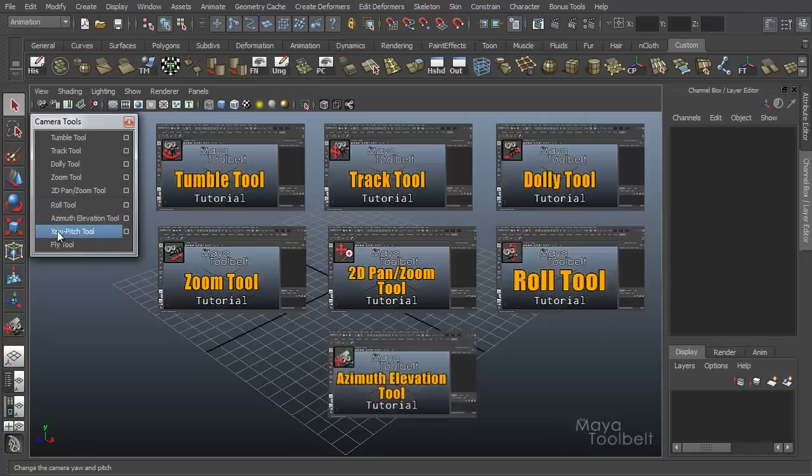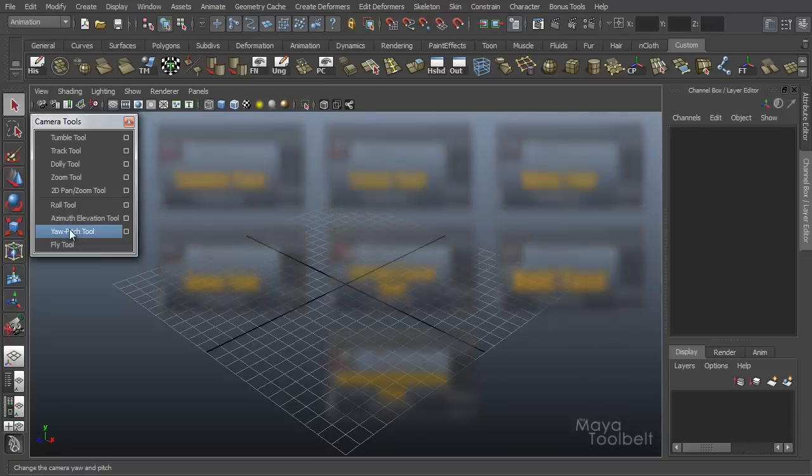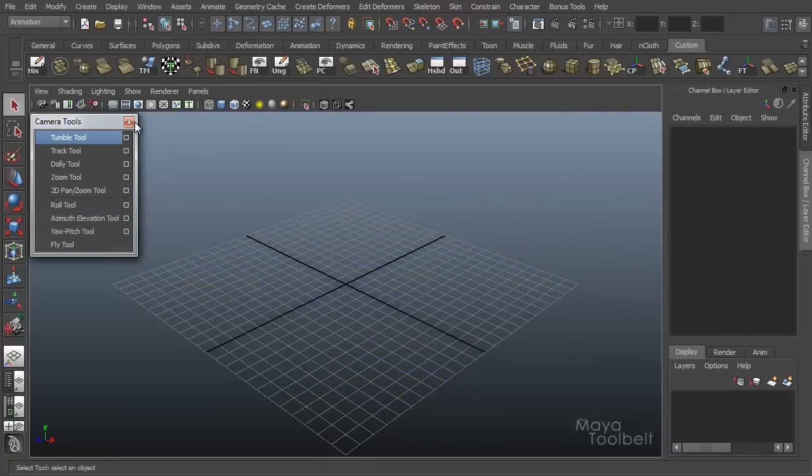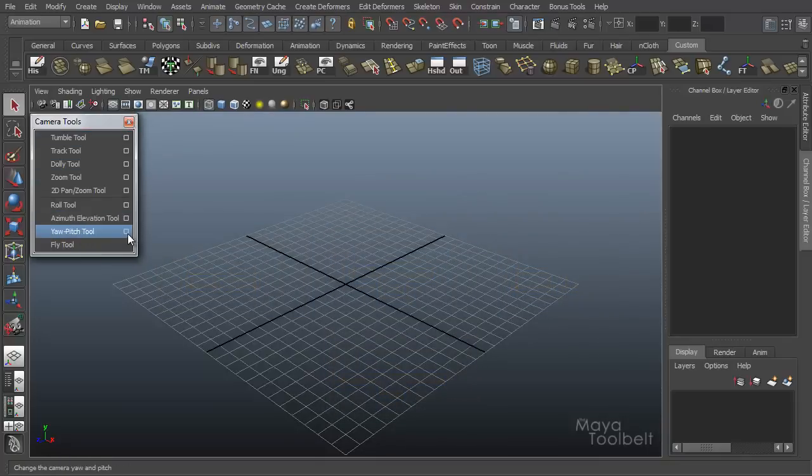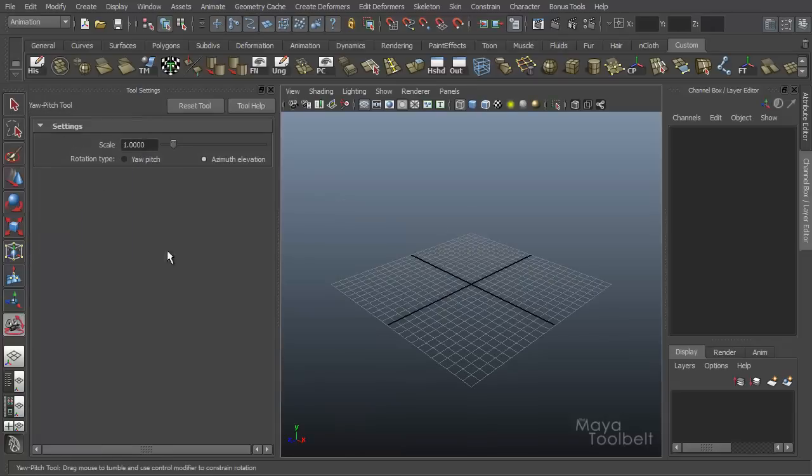In this video we'll be going over Yaw Pitch, and next we'll have Fly Tool. So Yaw Pitch is our video for this time. Let's go ahead and look at the Tool Settings and close this window.